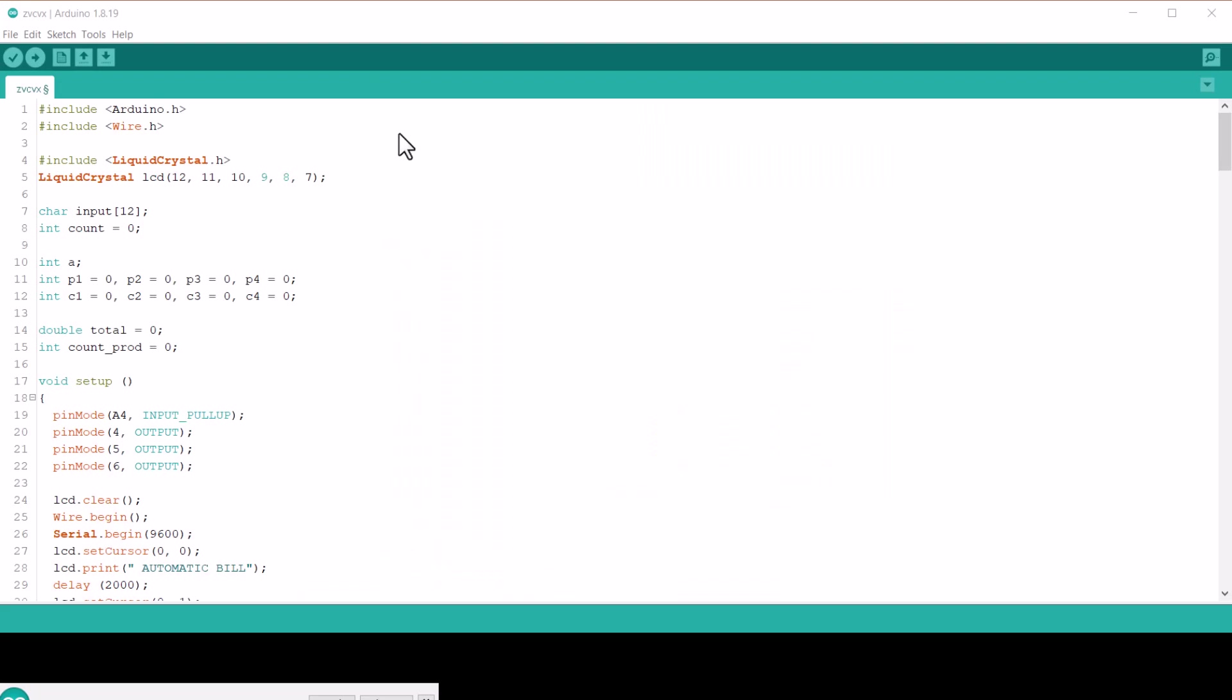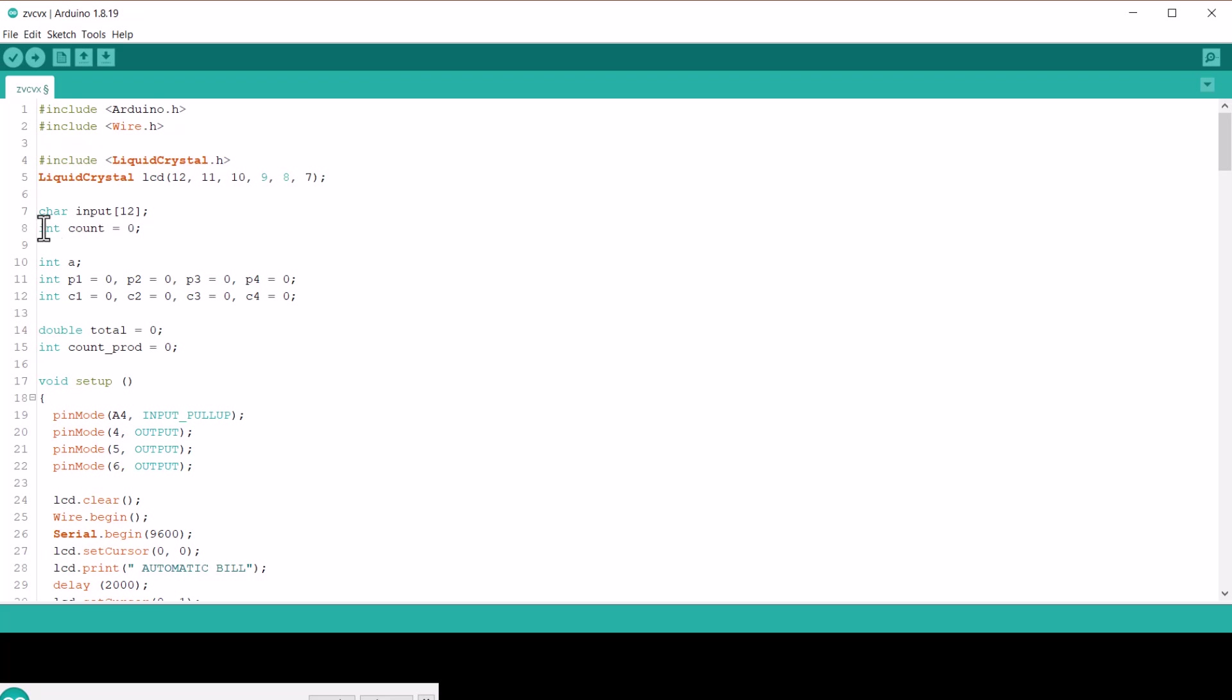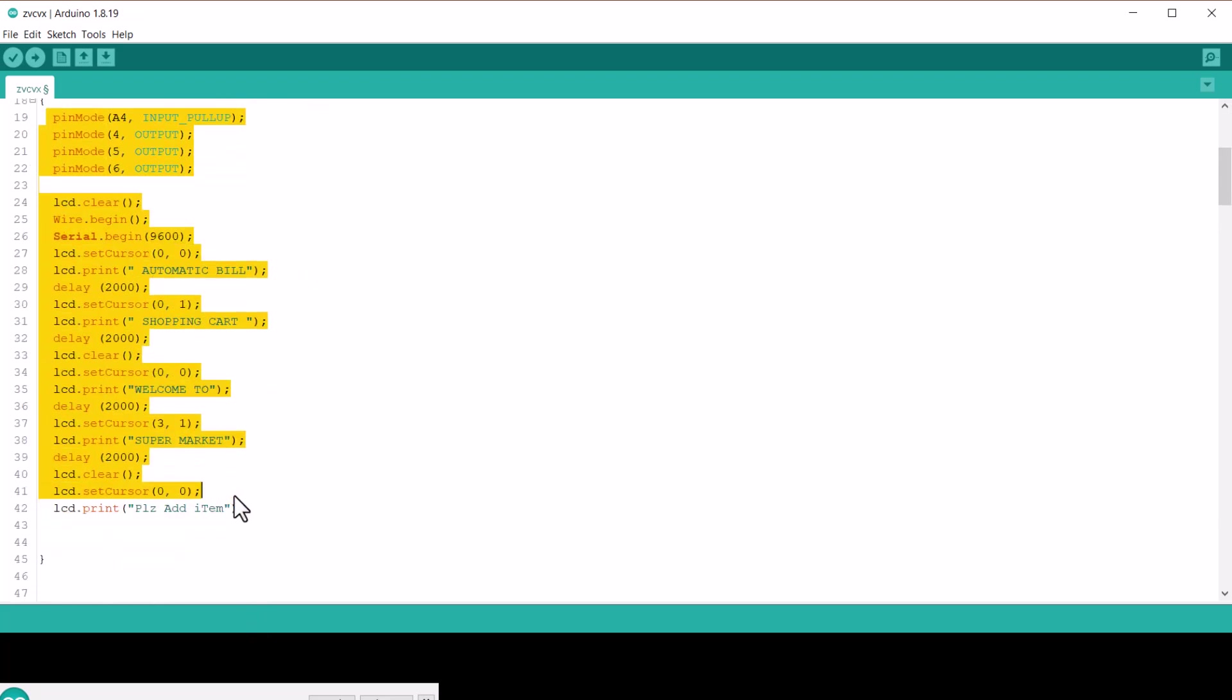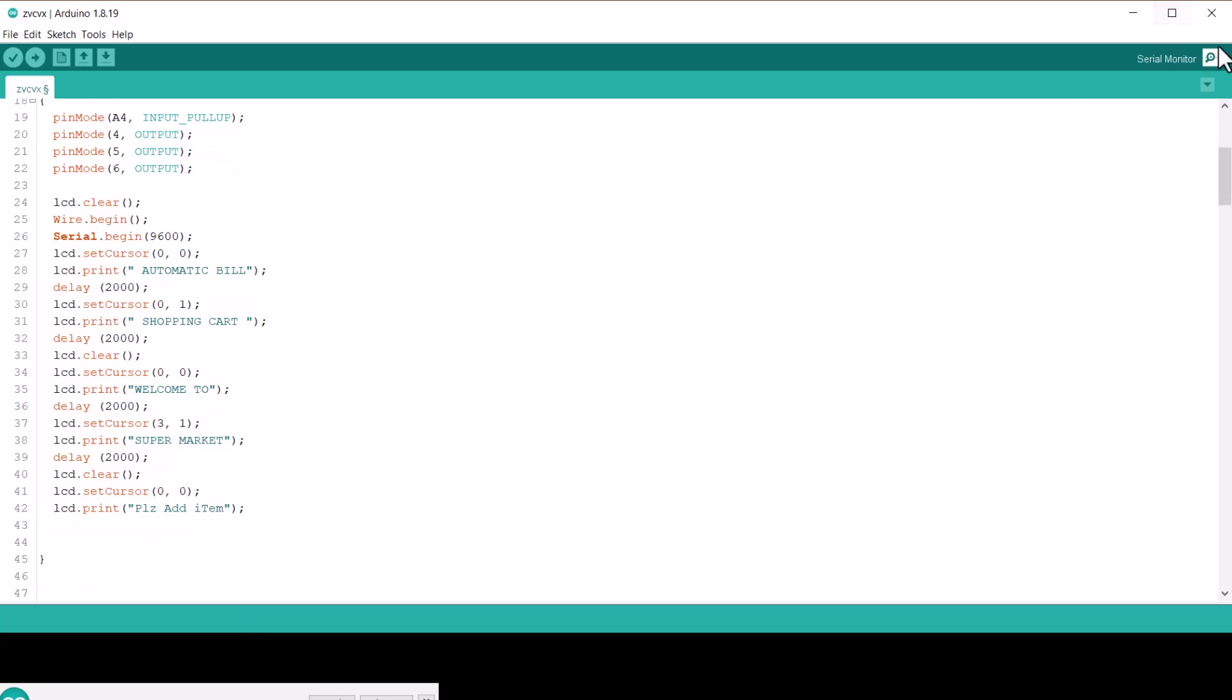Let's see the code for this project now. We have included the liquid crystal library for LCD display and defined the LCD pins here. Then, we defined some variables and initialized them with the value 0. Then, we defined the input and output pin for LED, buzzer and push button. These commands will display LCD data.